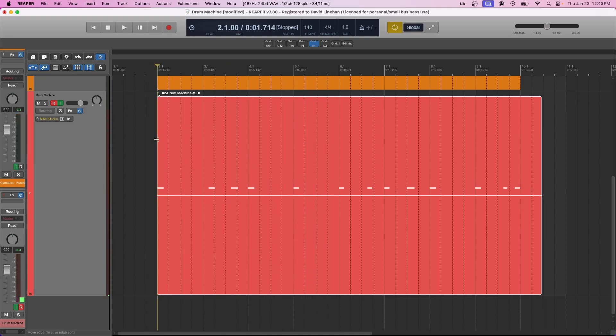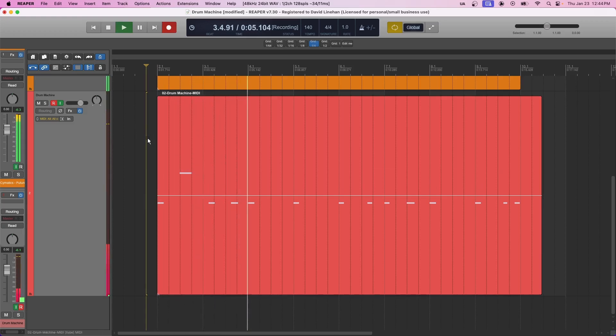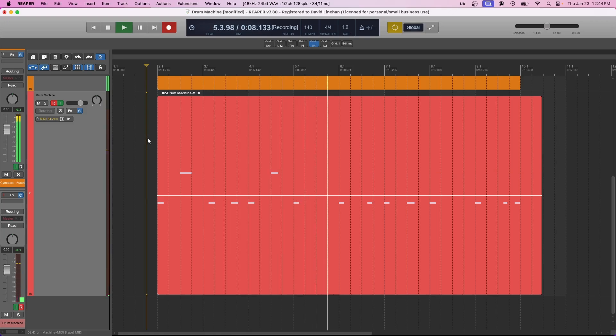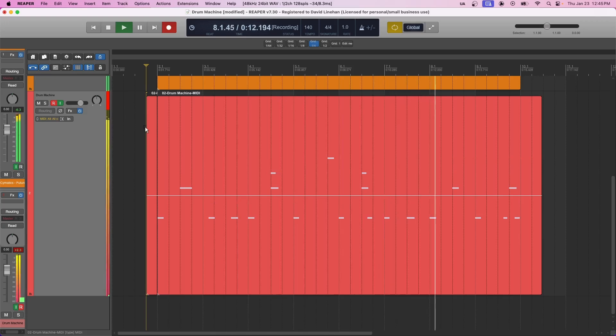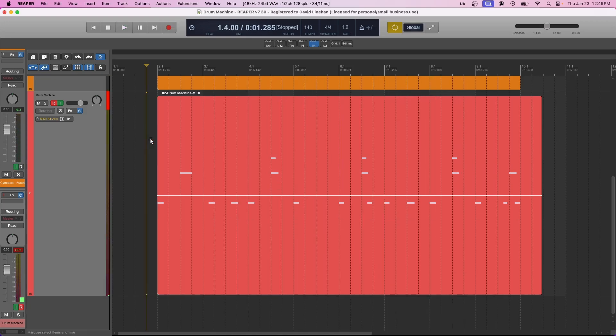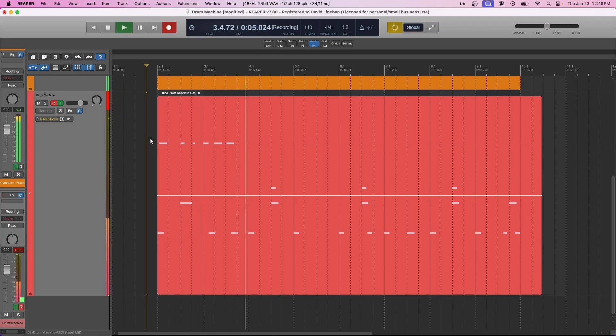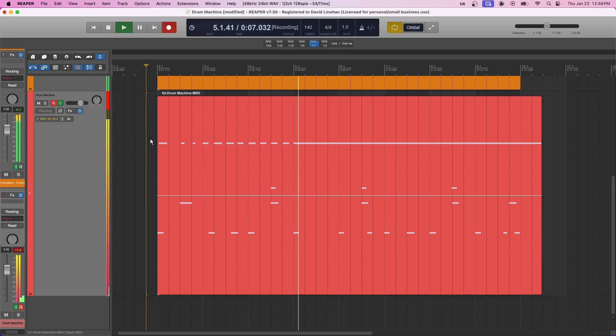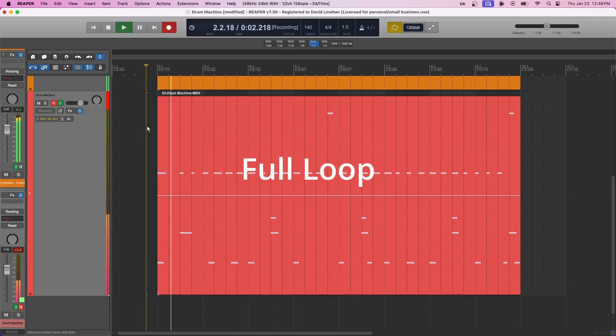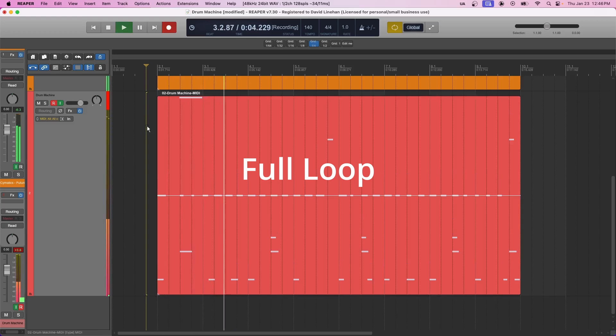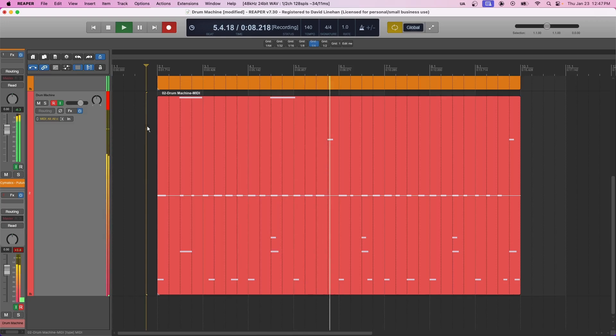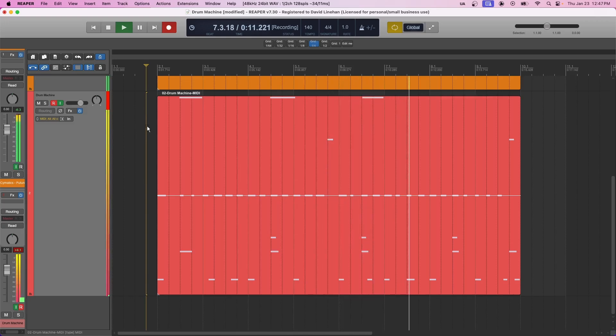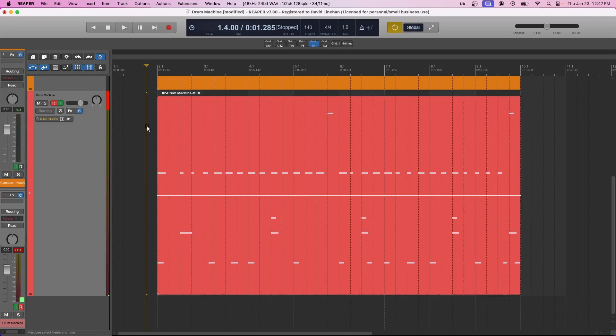Now it's time to do the snare. All right, now we're going to add the rim and snare. Okay, now we're going to add some hi-hats. All right, let's add a crash now. And that's it.